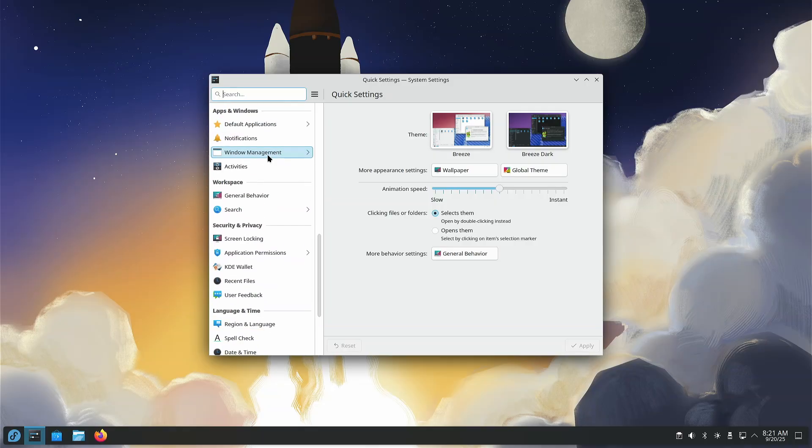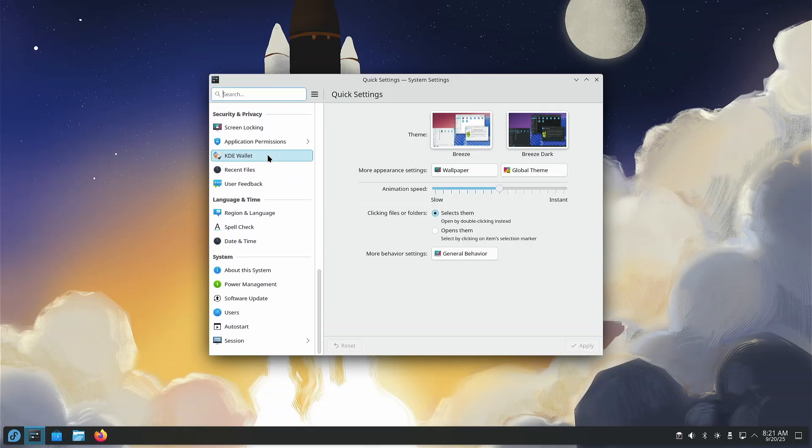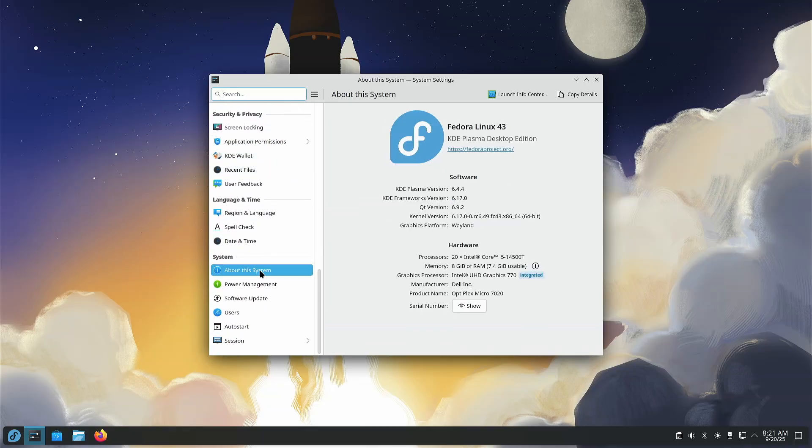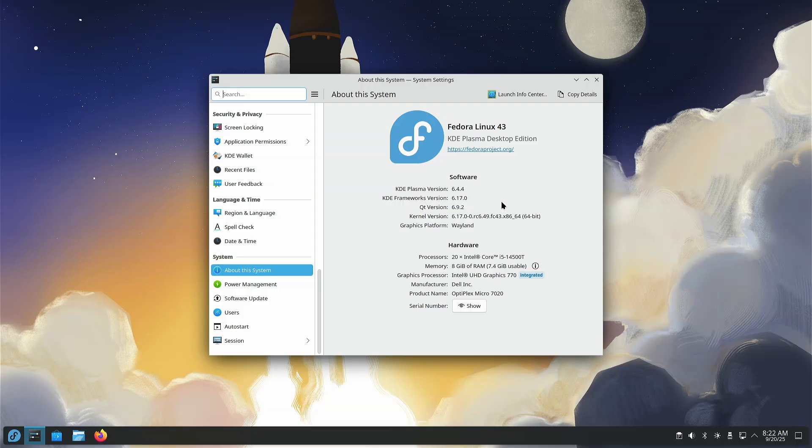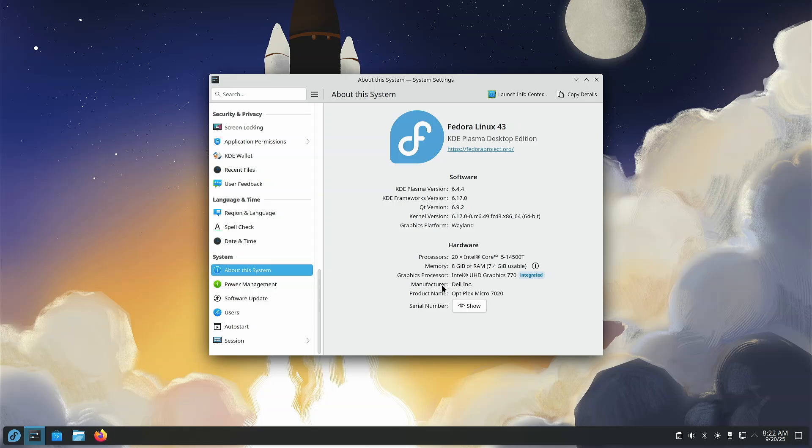So, with that said, let's go ahead and get rid of that because that doesn't look like it's changed in this menu here. This looks like it's the same as 42 also. Let's go ahead and see what we have on deck, though. About the system, we're using Plasma 6.4.4, KDE Framework 6.17.0, Qt version 6.9.2 on kernel 6.17.0-0.rc6. We're using Wayland instead of X. And, of course, this system is the same system I use in pretty much every single video in my entire library.